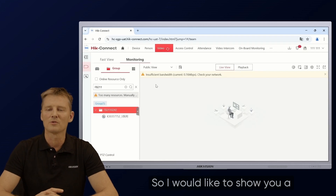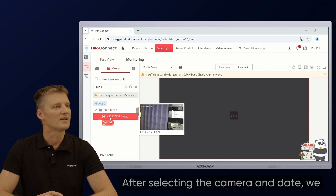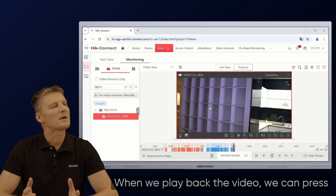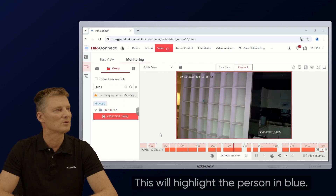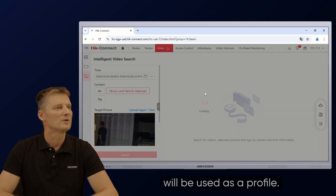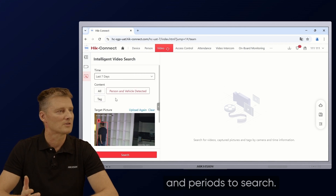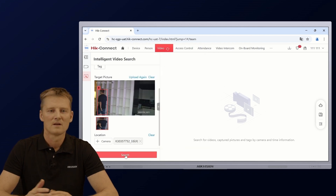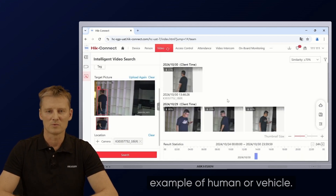I'd like to show you a demonstration video of AccuSearch. After selecting the camera and date, we can search the video based on humans. When we play back the video, we can press on the small icon inside the video frame. This will highlight the person in blue. Once we select it, it turns red and this image of the human will be used as a profile. Now we're able to select other cameras and periods to search, and results will be given as a percentage of similarity. This is a very useful function to search your video based on a profile example of a human or vehicle.